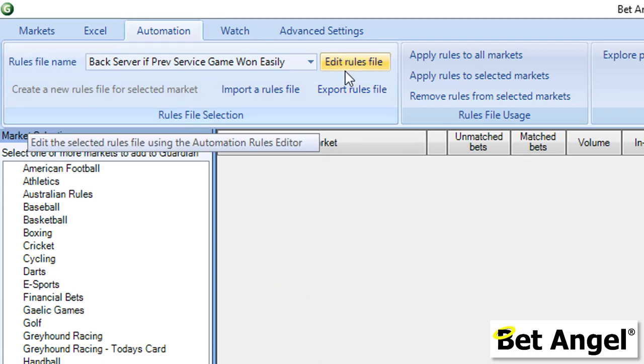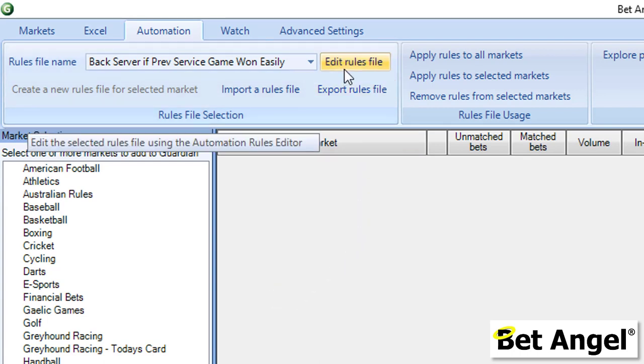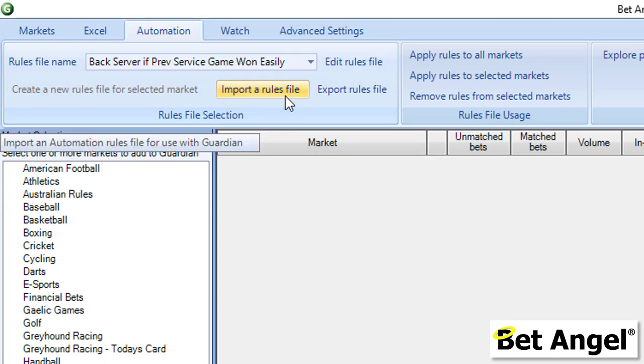If I go up here to Edit Rules File—and incidentally, to import a rules file you just need to click here, download the rules file to your hard drive and import it. You must import it into the very latest version of BetAngel because the latest version has all of these features within it. This rules file was created within the latest version, so it won't work on older versions.